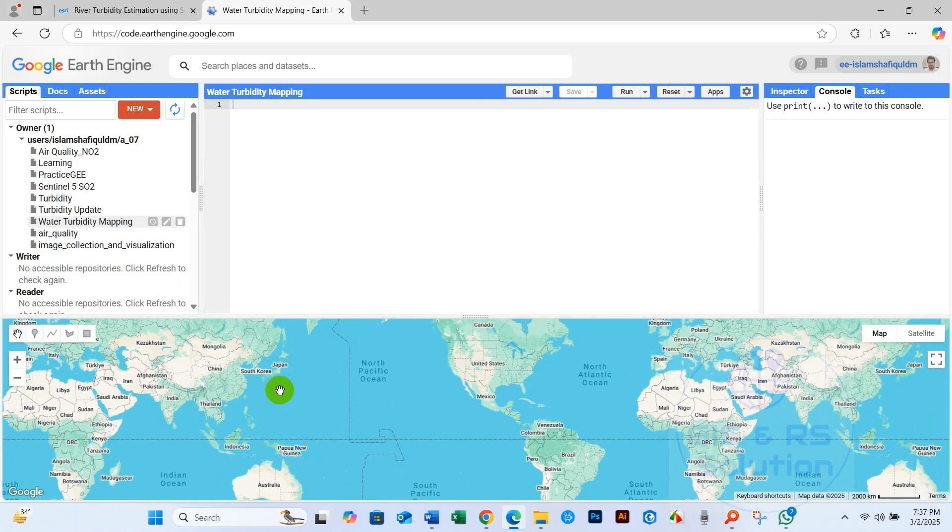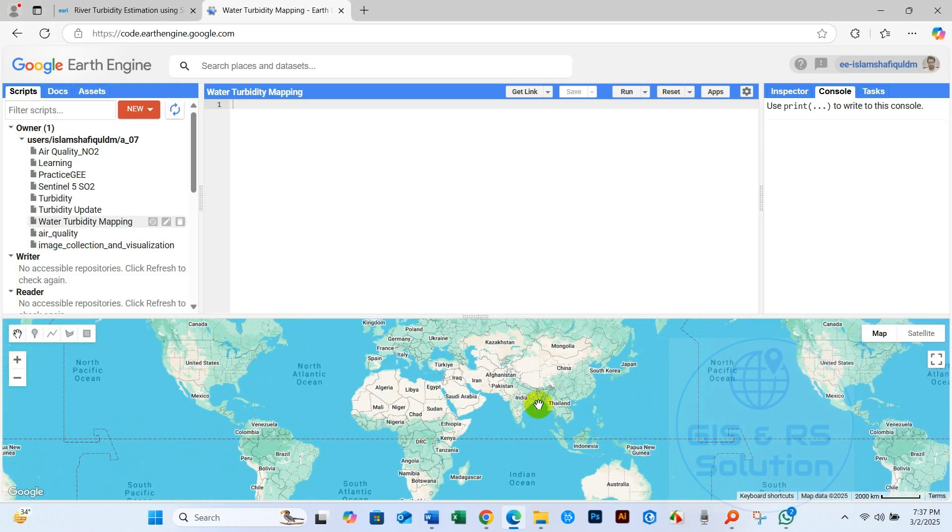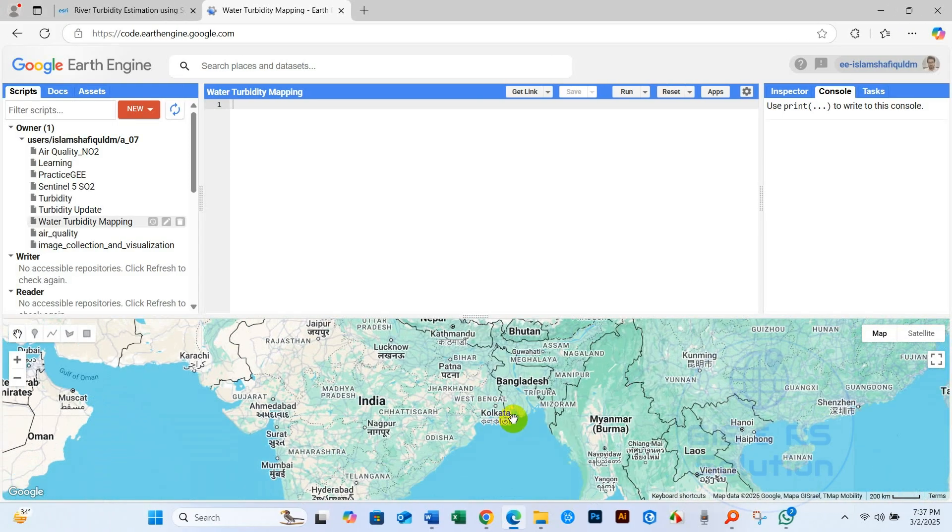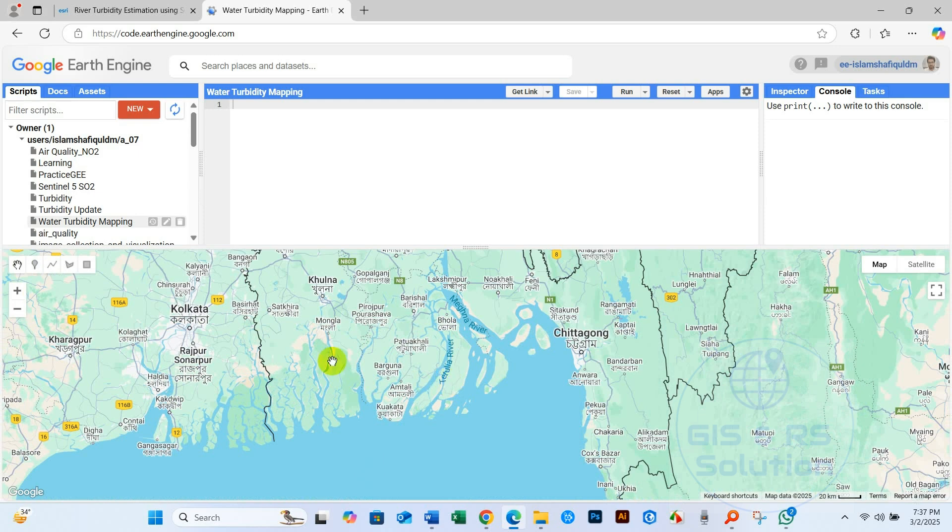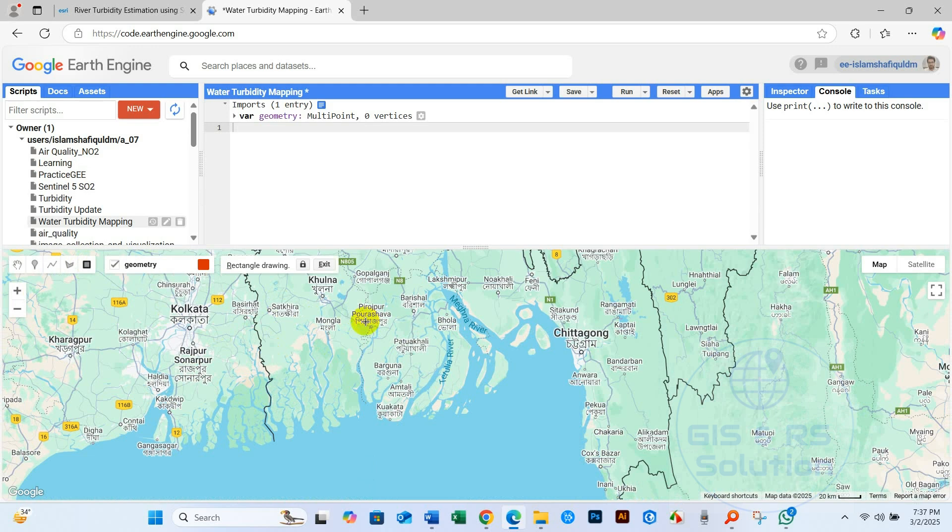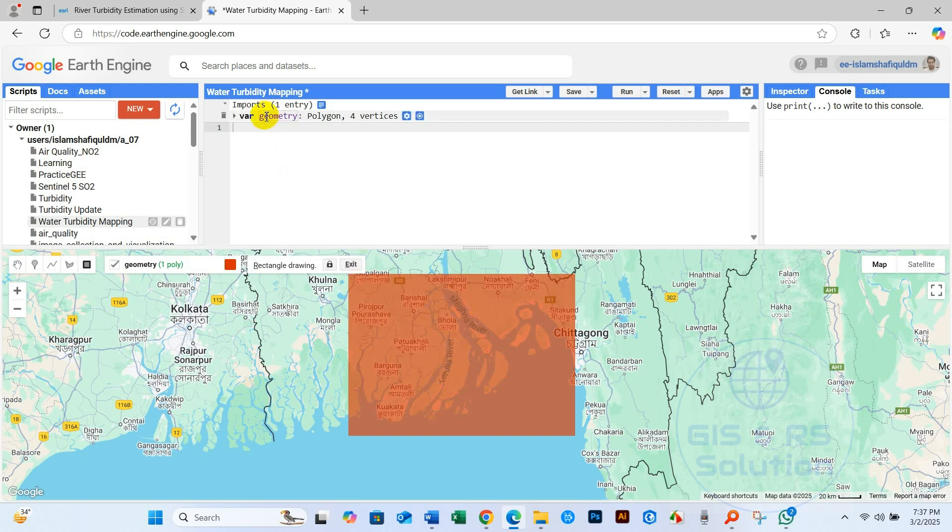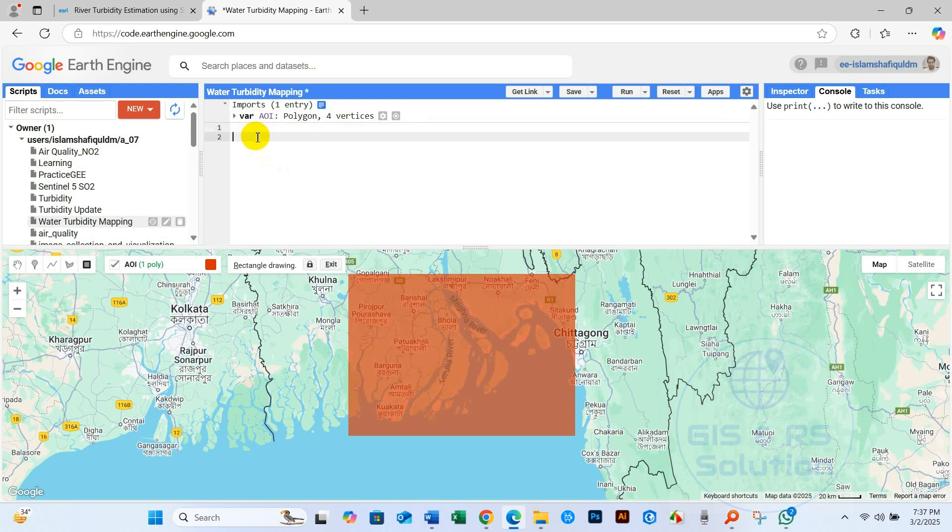First, we will select our study area using a polygon. For example, here is my study area, so I have selected. And here you can see the variable name geometry, so I am just changing it to area of interest, AOI. So this is my study area, area of interest. First, I will add Sentinel-2 images and then I will filter.